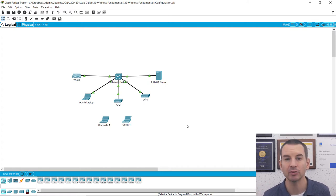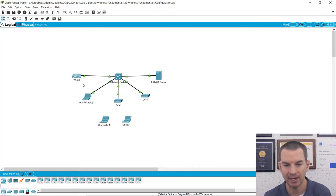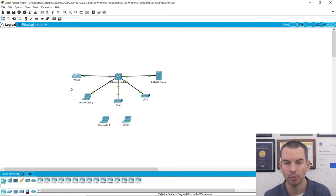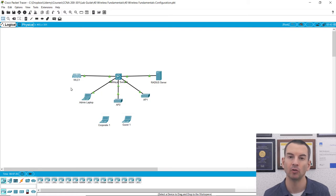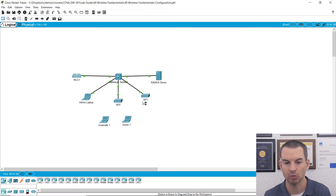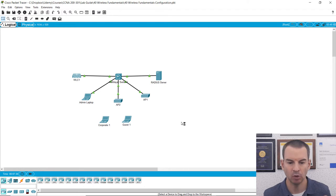I also need to configure my switch ports. The WLC connection to the switch needs to be a trunk port to support all those different VLANs. For the AP connections going to the switch, those are going to be configured as access ports in the management VLAN.